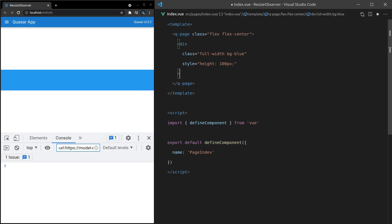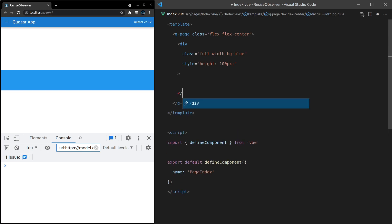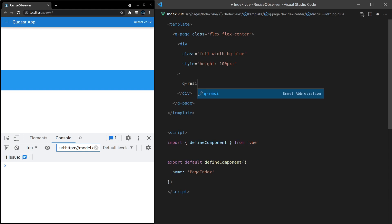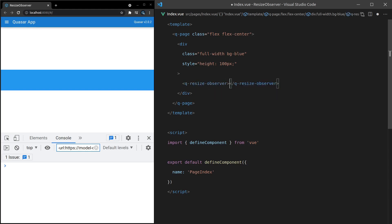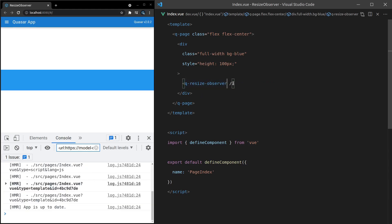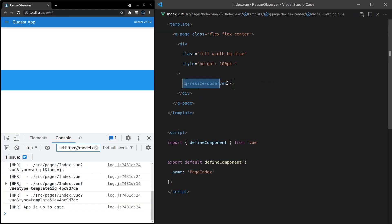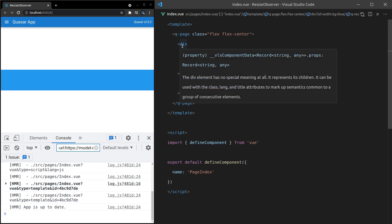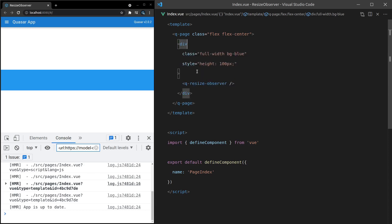Check this out. Let's come in here and add a Q-Resize-Observer component inside there. I'll press Tab, save it, and now we can start observing this div. All you have to do is make this component a direct child of whatever you want to observe and it will just work.